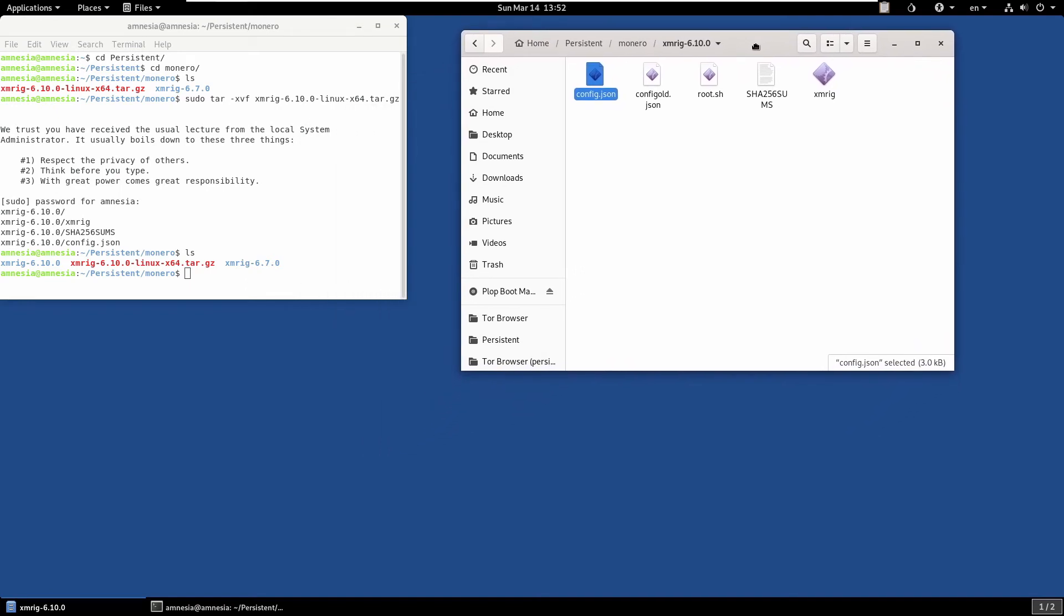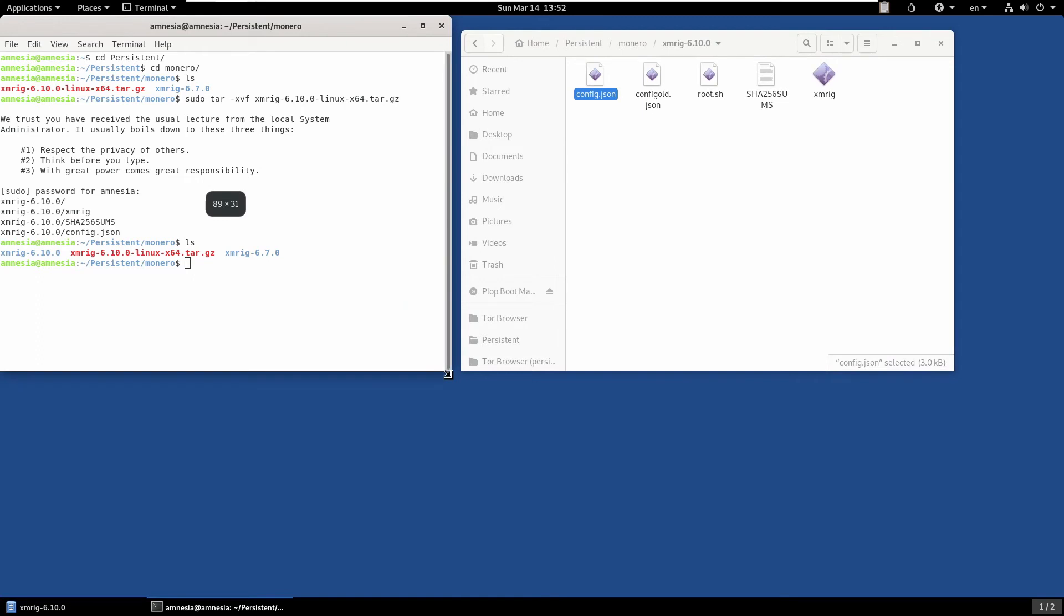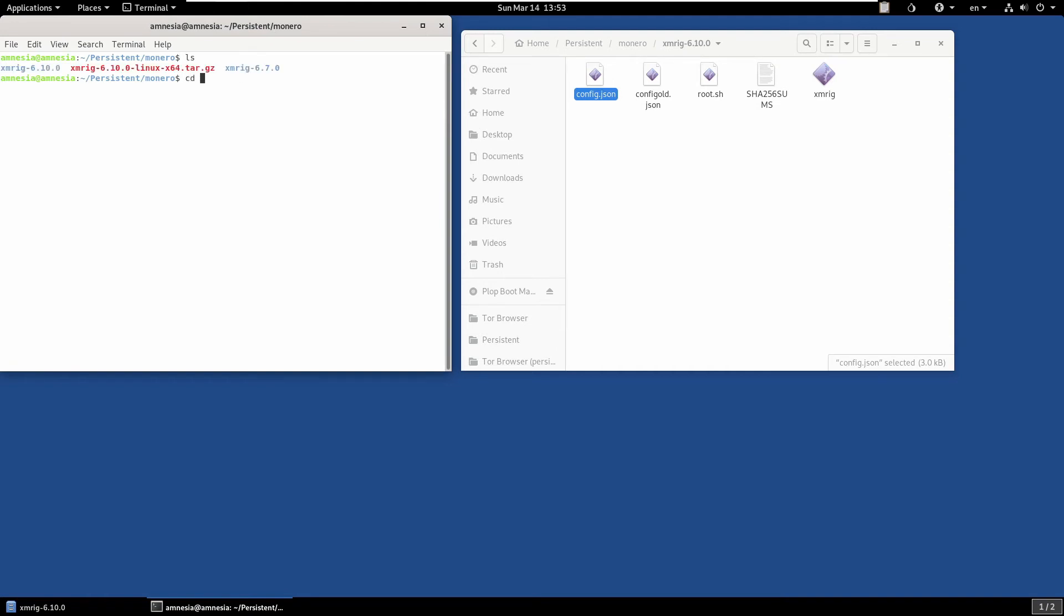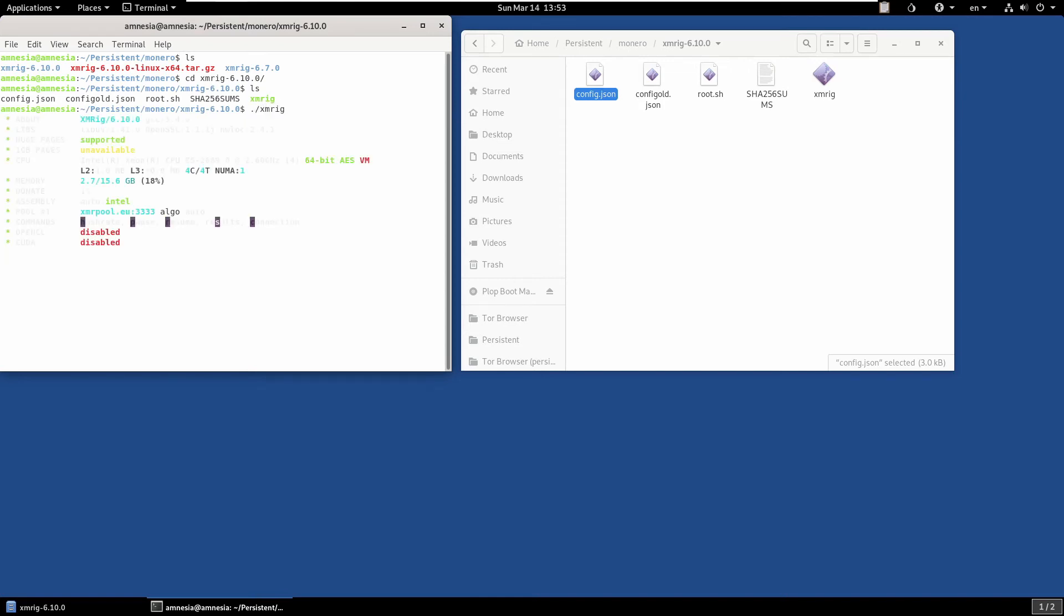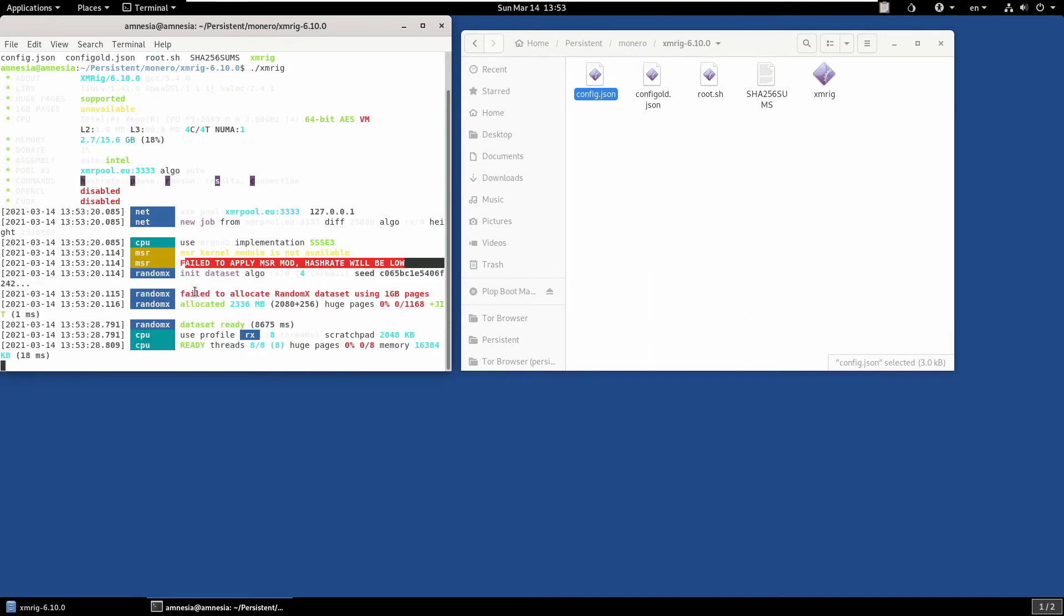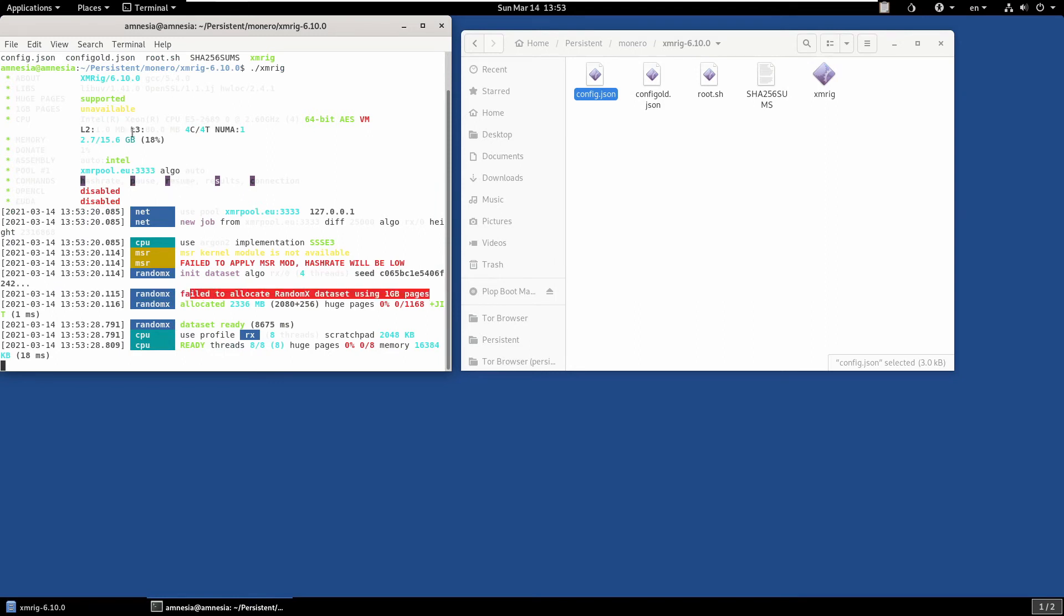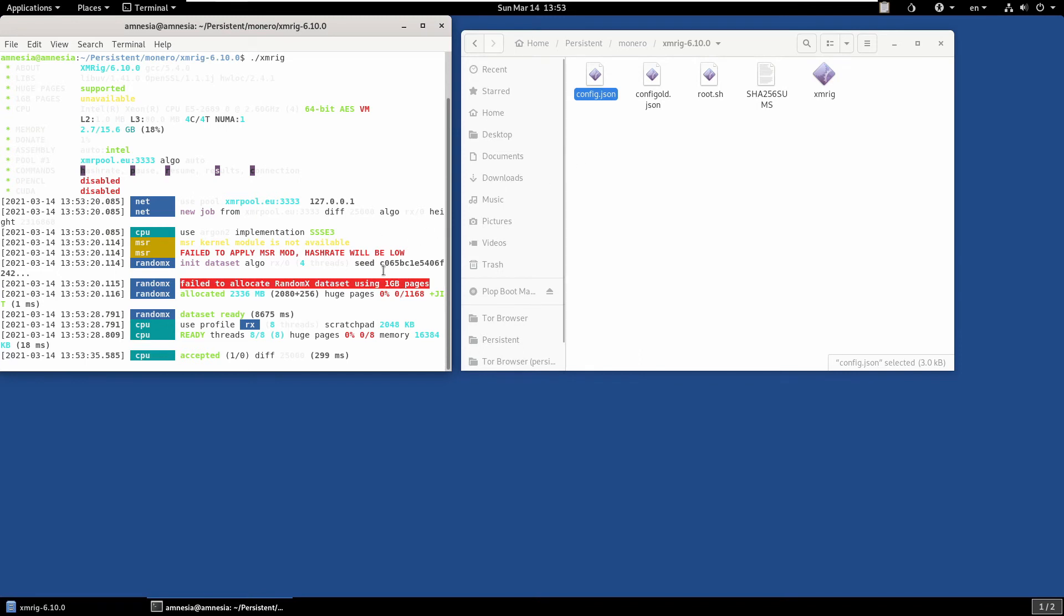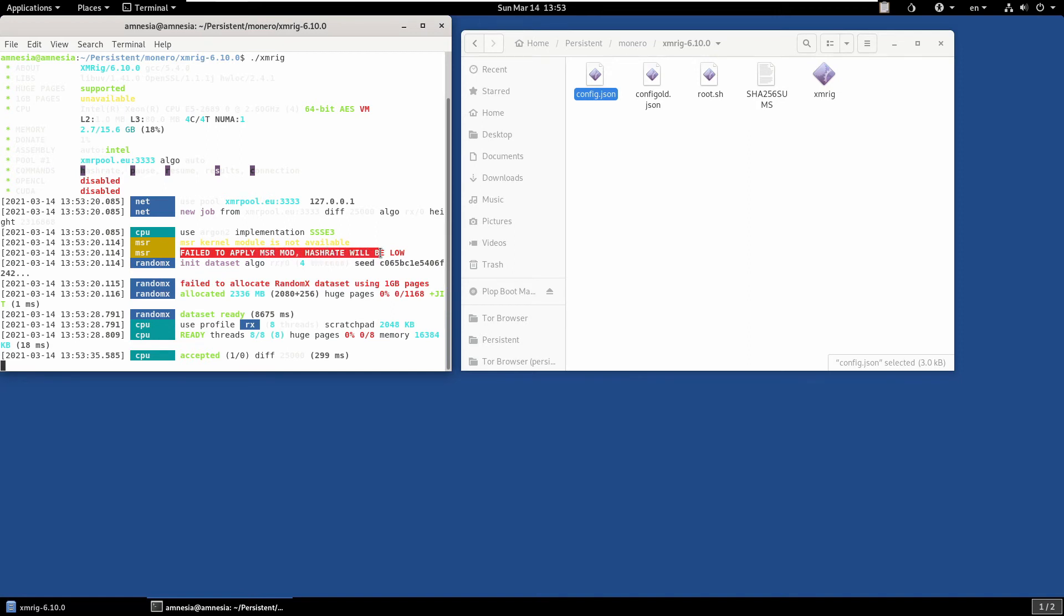Once you've got that far, I'm going to show you what happens when you try and run XMRig. CD into xmrig 10, and then to run XMRig you can just type dot forward slash xmrig. At the moment I'm getting two errors. I'm getting failed to apply MSR mod, hash rate will be low, and failed to allocate Random X dataset using 1 gig pages. I can't use 1 gig pages because I'm in a VM. I was testing without a VM before, so we can ignore that one safely. I'll show you in the config how you can set that. But this one is the big one: failed to apply MSR mod, hash rate will be low.